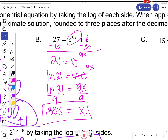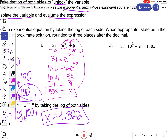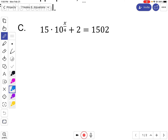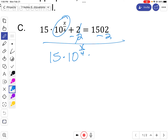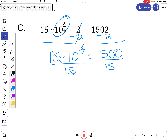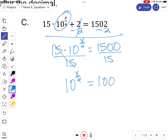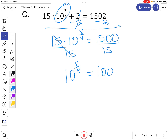You can check it by plugging x back in. Now the next example: isolate your base and exponent first — subtract 2, then divide by 15, giving 100. Once isolated, take the log of both sides. Since the base is 10, I'll use the common log of both sides — no base needed since I know it's base 10.